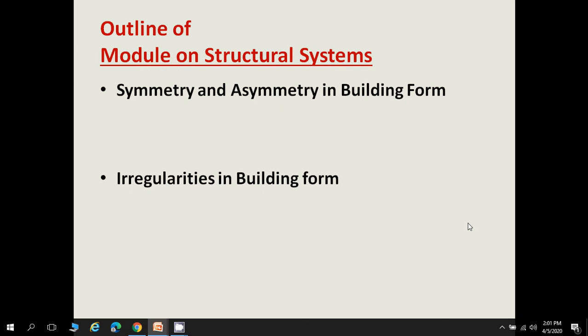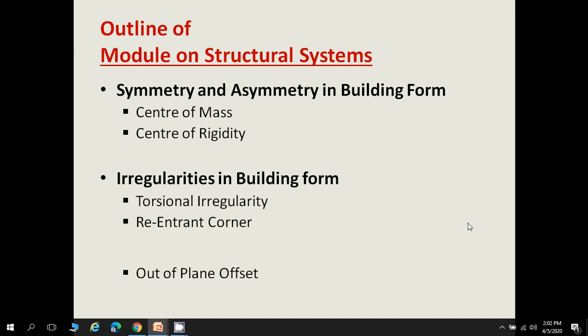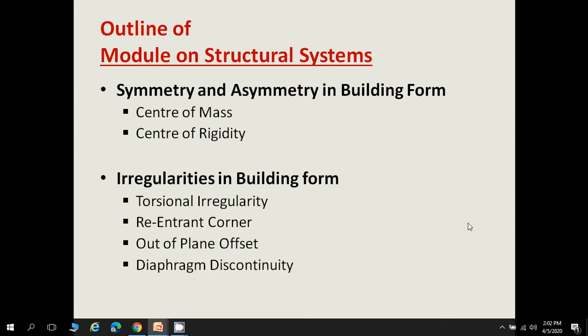The irregularities that are generally found in building plans should be avoided while designing a structure from a seismic point of view. Symmetry and asymmetry in building form are defined by two terms: center of mass and center of rigidity. The irregularities to be avoided include torsional irregularities, re-entrant corner, out-of-plane offset, diaphragm discontinuity, soft story, and weak story.